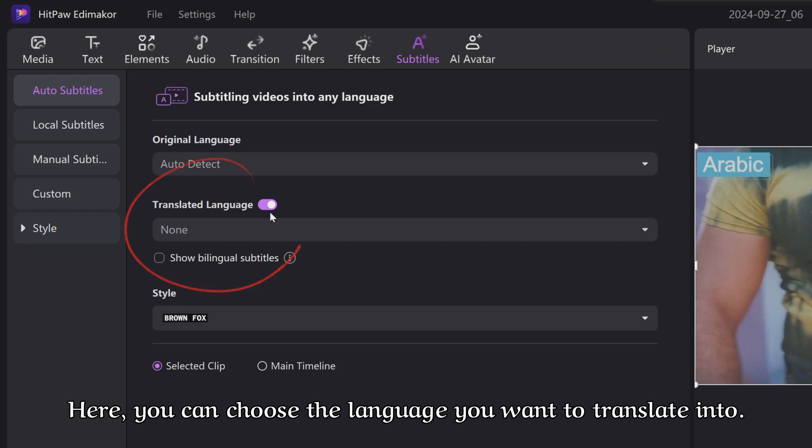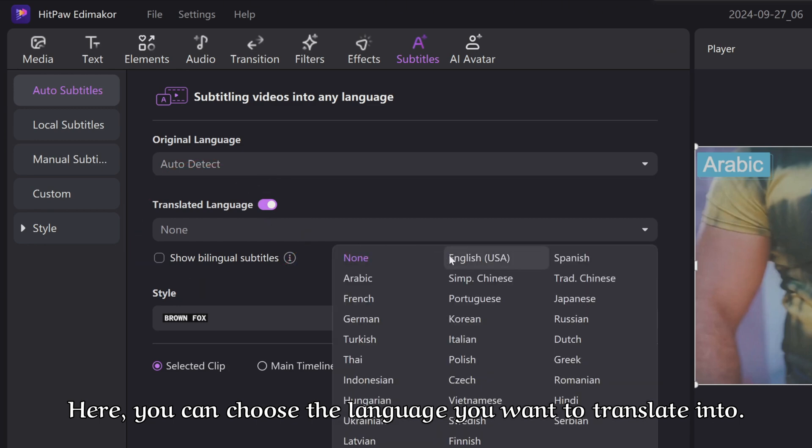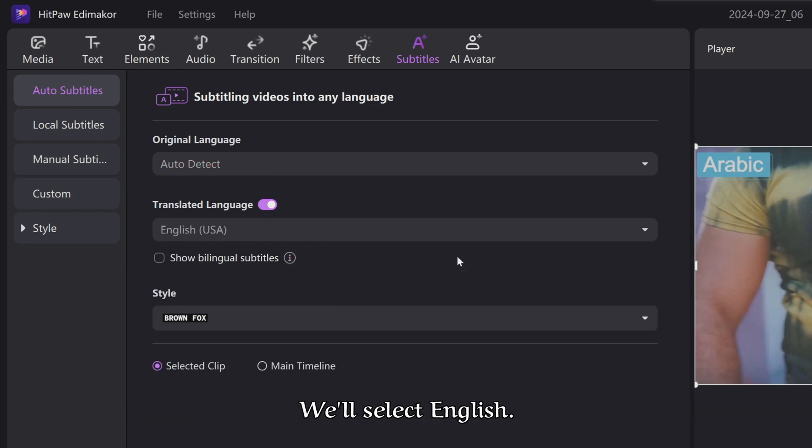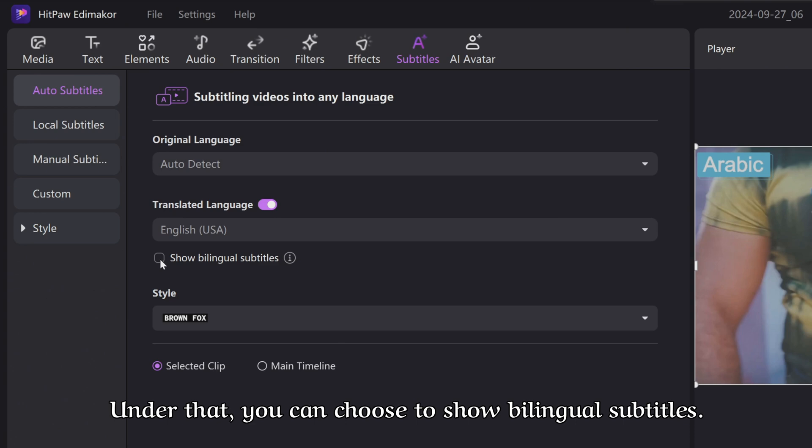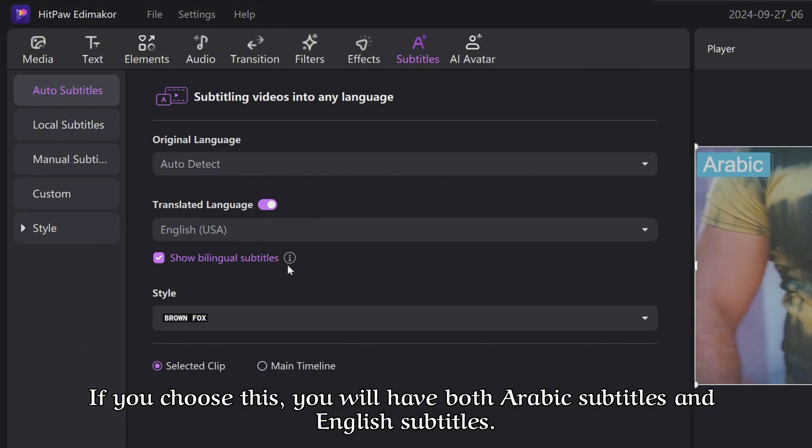Here, you can choose the language you want to translate it to. We'll select English. Under that, you can choose to show bilingual subtitles. If you choose this, you will have both Arabic subtitles and English subtitles.